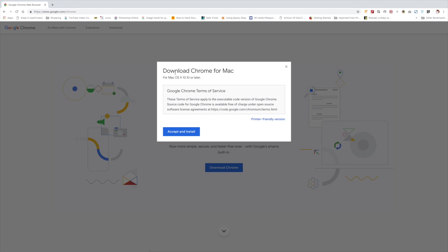Let me hit the button. As you can see, they are showing download Chrome for Mac. Wait, how they are finding I am using Mac? That's an interesting thing, right? That's what we are going to learn today.